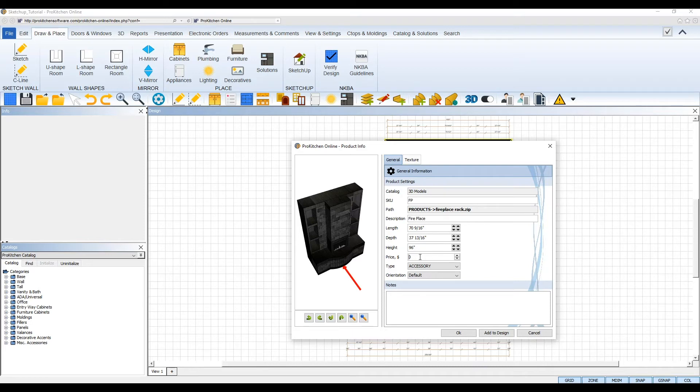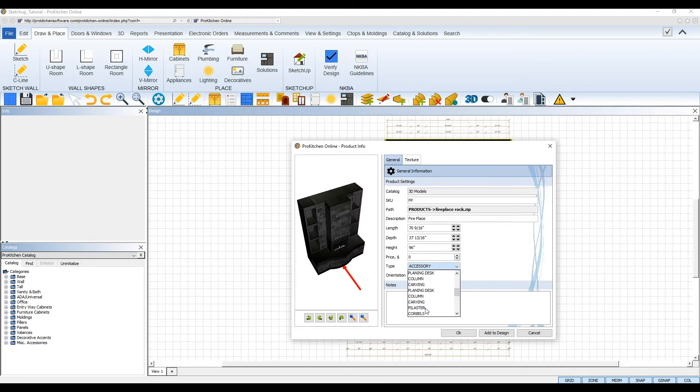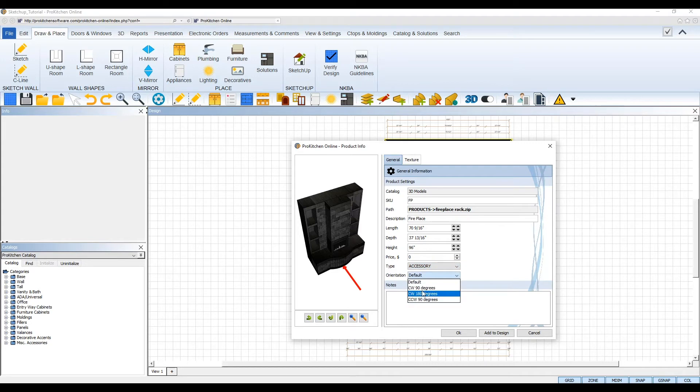You can also set a price for the item, pick what type of product this is, set its default orientation, and add any special notes.